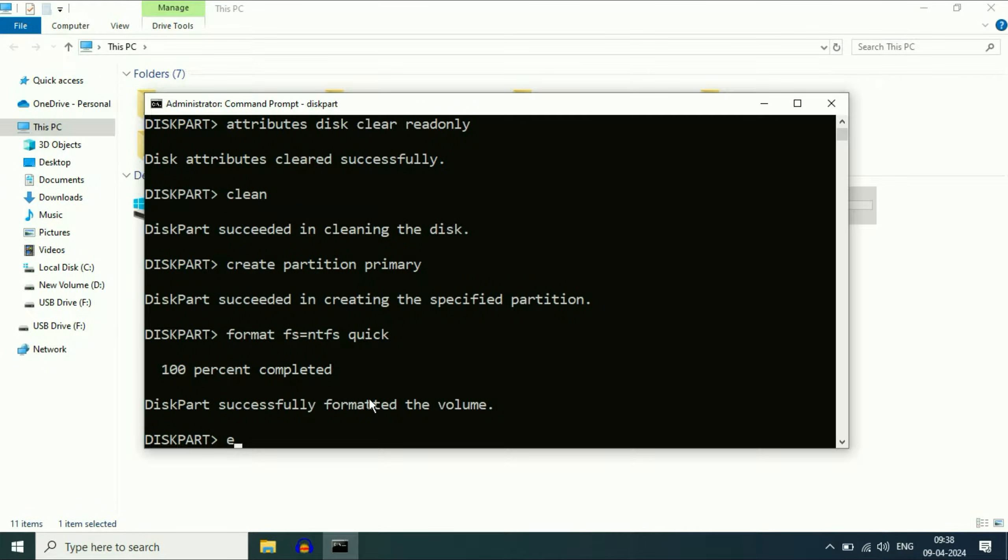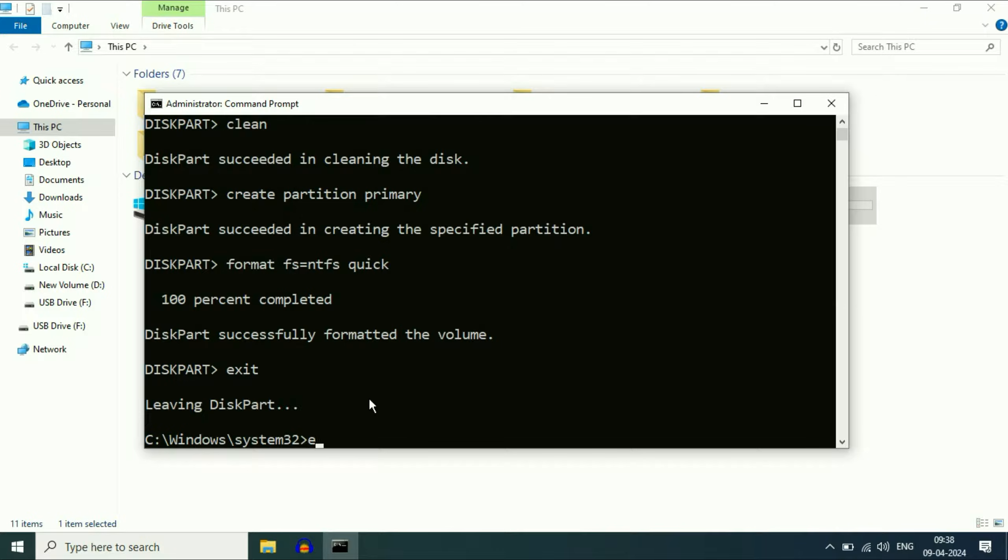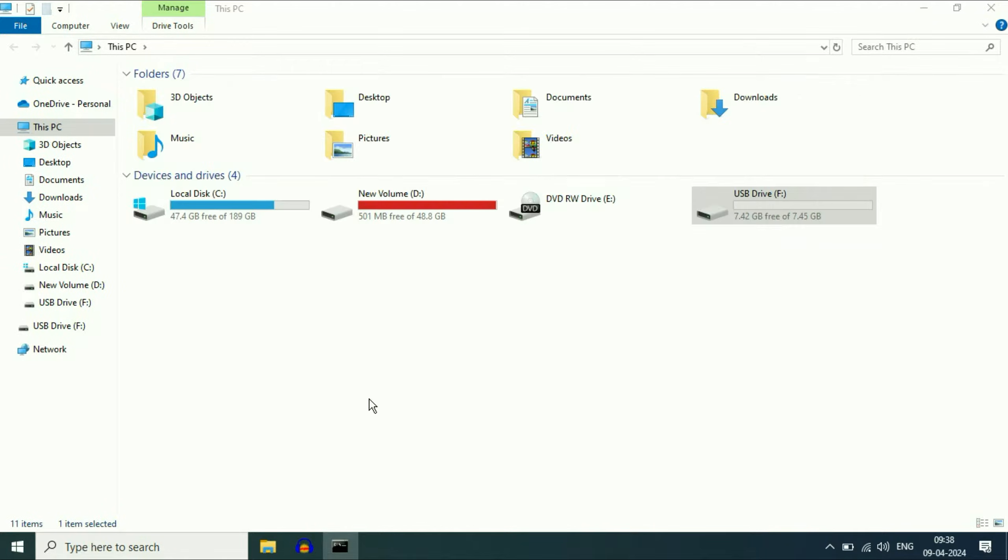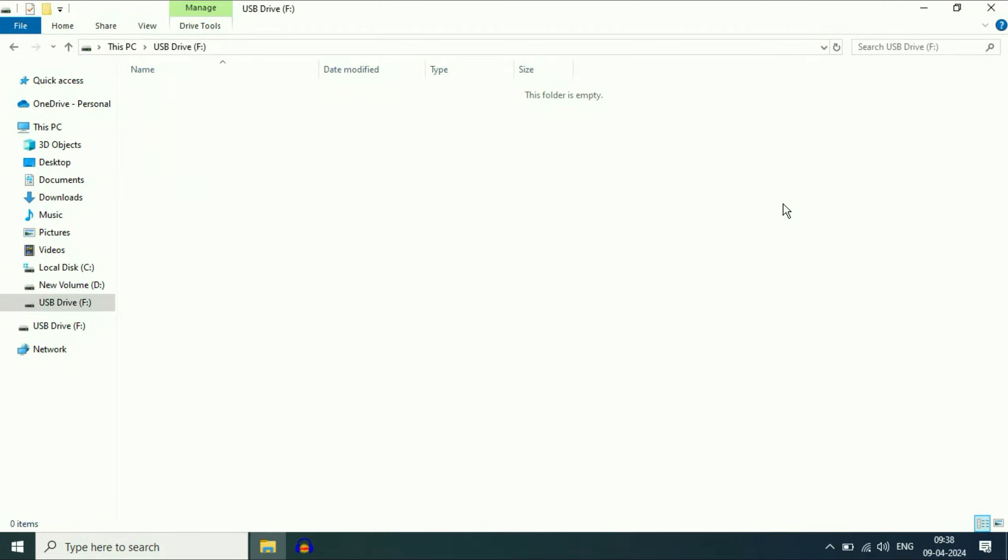Now type exit, press enter. Type exit again, press enter. And now you can see, this is the USB pen drive I have, and now it's working fine.